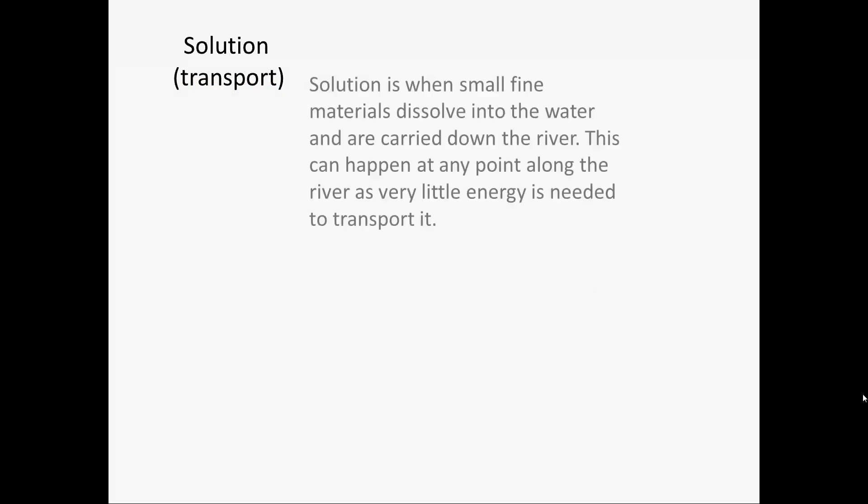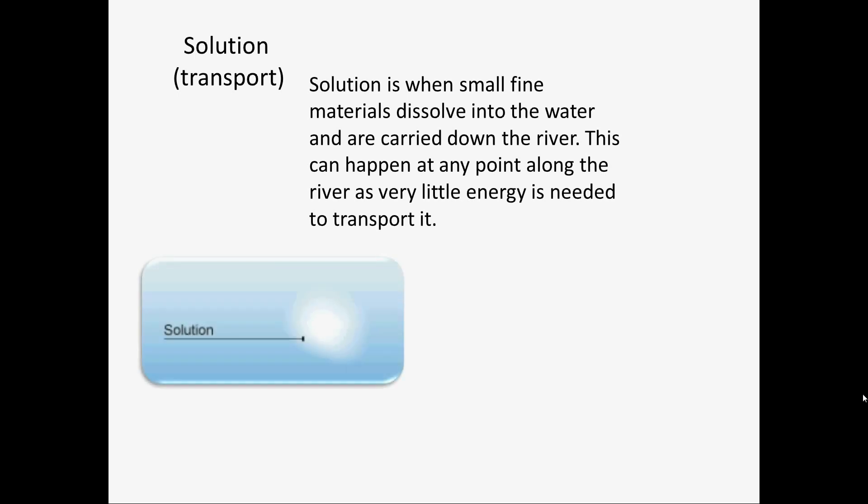Our first type of transport is solution. This is when small fine materials dissolve in the water and are carried down by the river. This can happen at any point along the river as very little energy is needed to transport it. You can see this from the energy bar.